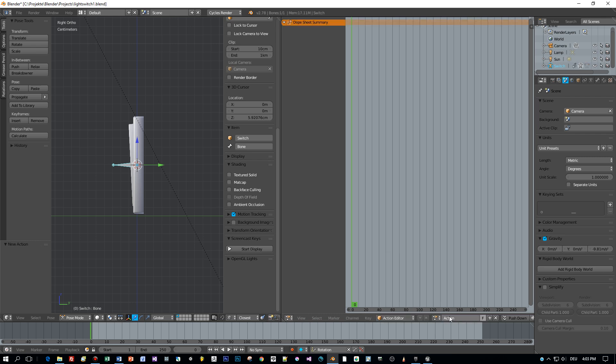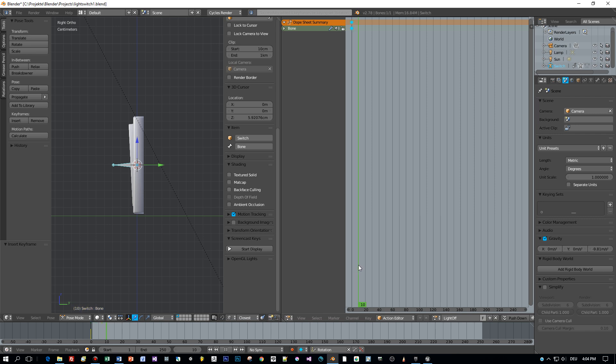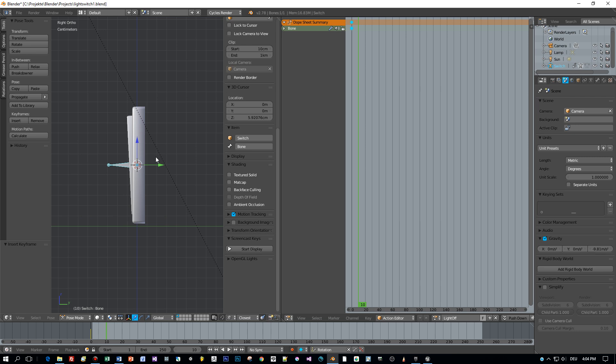Okay, create a new action. This will be called light off, and then I will create a keyframe for the rotation of the model. And I move to the 10th frame, rotate it slightly, and define the next keyframe.